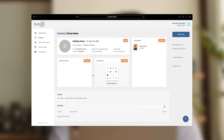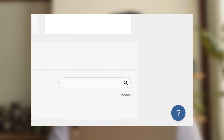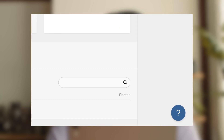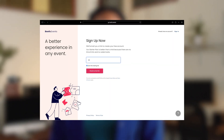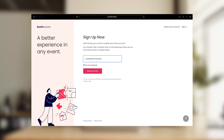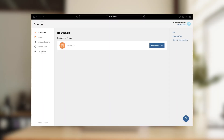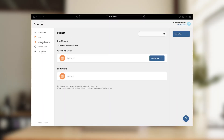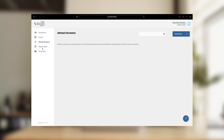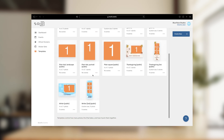See that question mark in the bottom right corner? That's available on the website and in the app too — hit that anytime you get stuck to read our help articles or to send our team a message. The first thing to do is create an account; all you need is an email address. From your dashboard, you can manage your events, attract screens, and templates.